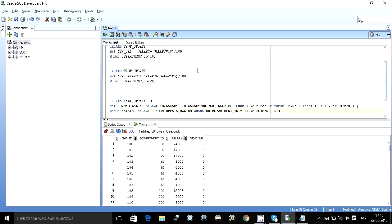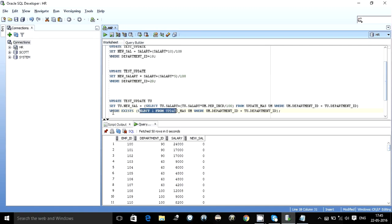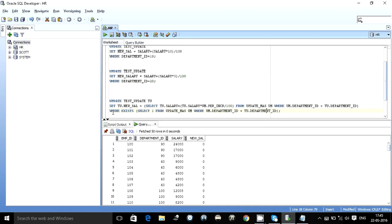After that I write a where exists clause. An update statement should never be without a where clause, always there should be a where clause unless you want to update every single row in the table. Where exists select 1 from update master where UM department ID equals T department ID.